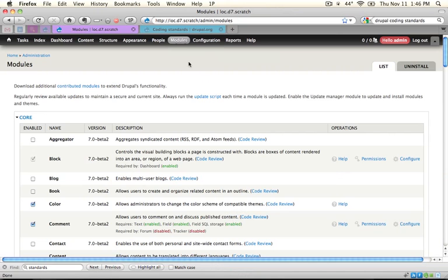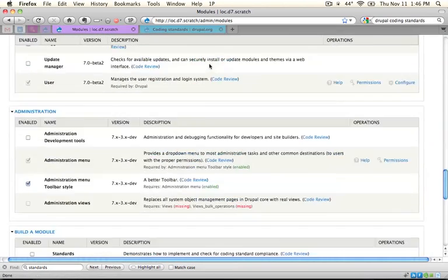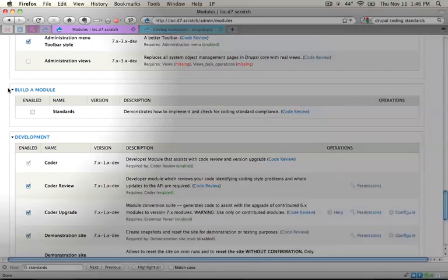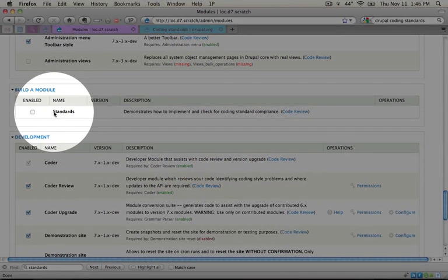Okay, let's go ahead and refresh our modules page on our site at admin slash modules. And if we scroll down near the bottom, we should see a build a module section. And in here, we should see a standards module.